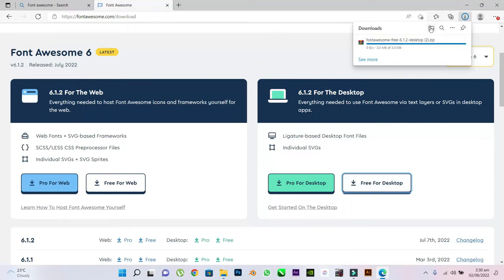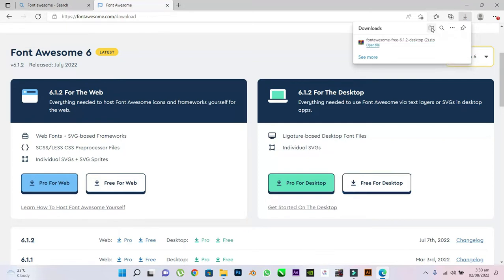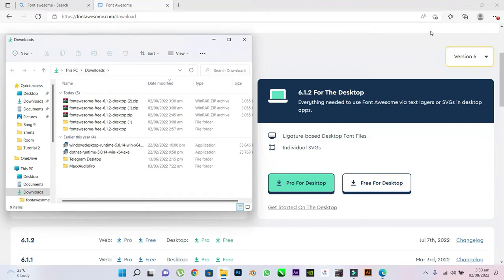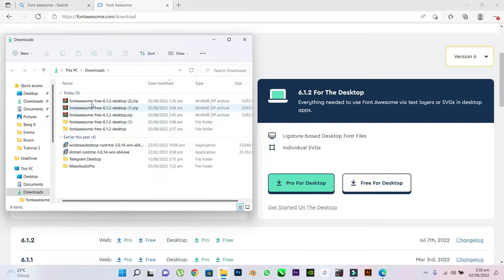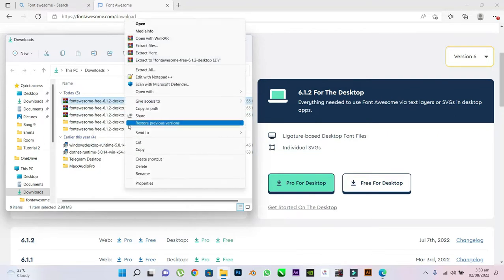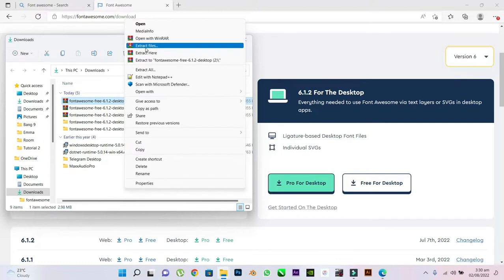Locate your downloaded file wherever you save your downloads. I will click on the downloaded file and select Extract Files.